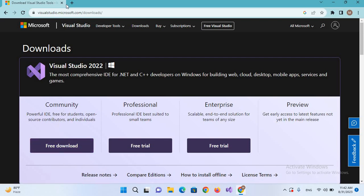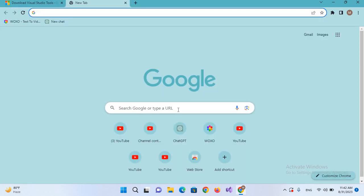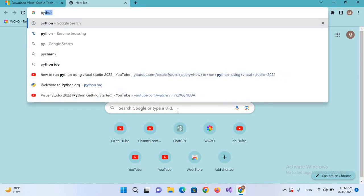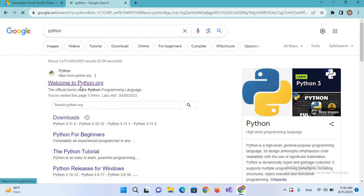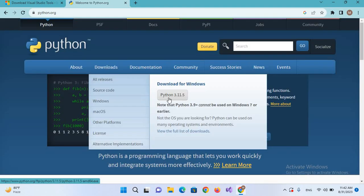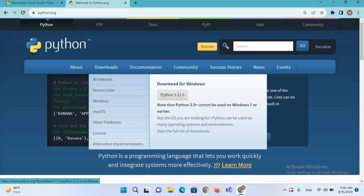I'll close this, create a new tab, and here we will search for Python. Now we will go to python.org. If you click on this download button, Python 3.11.5 will start downloading automatically.